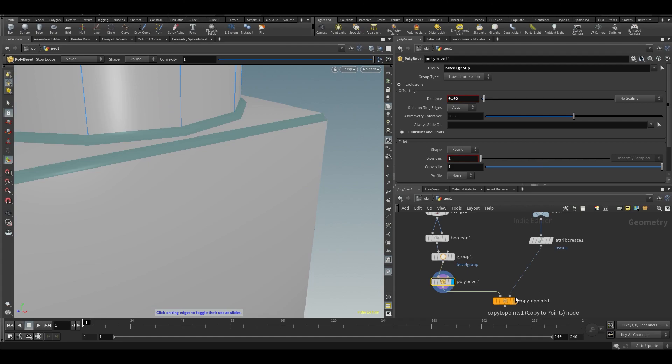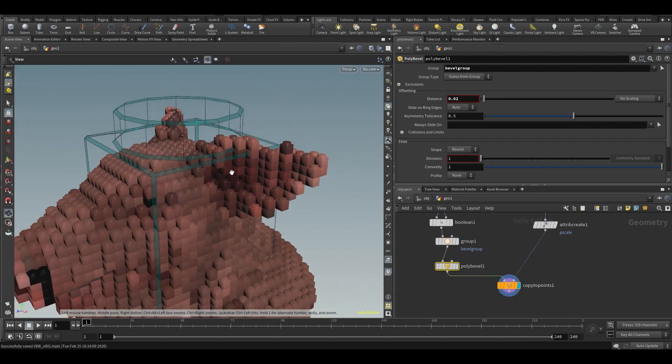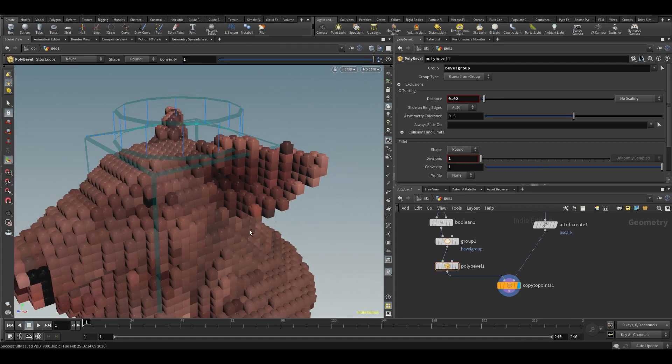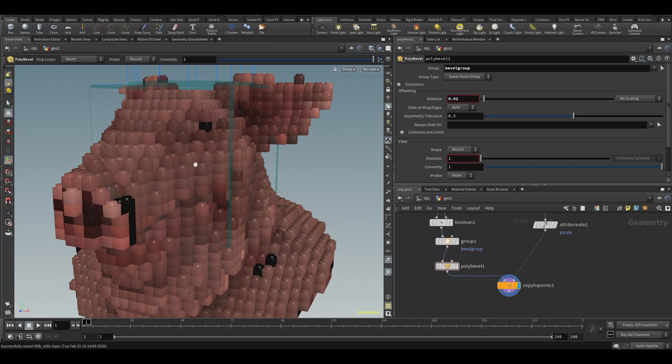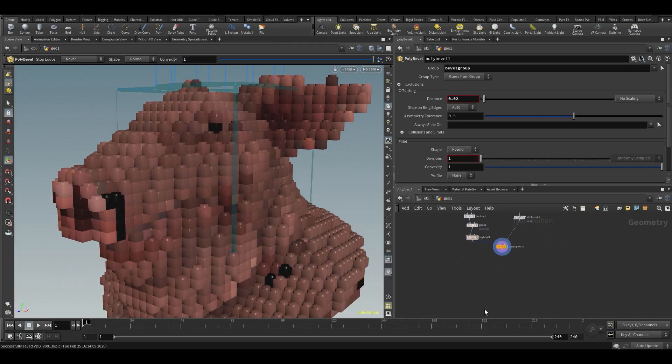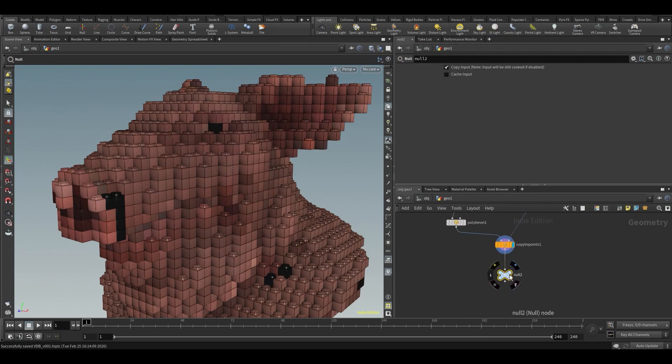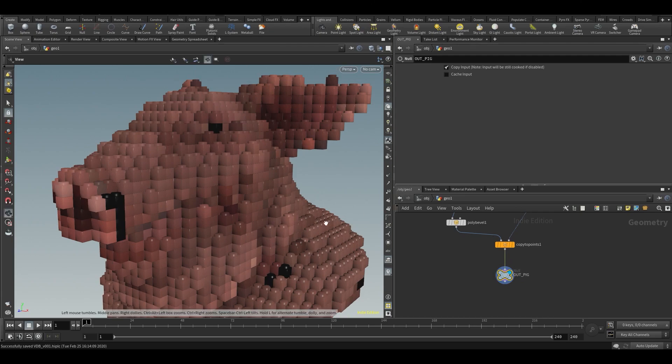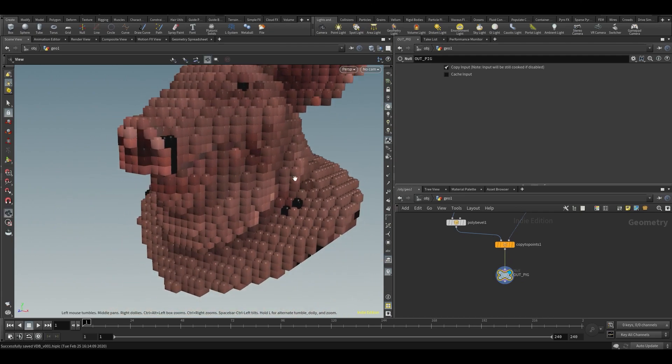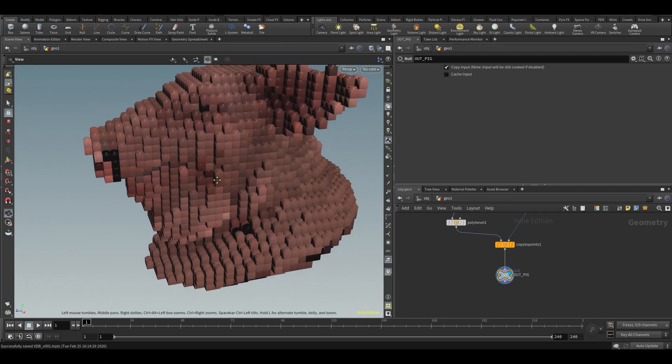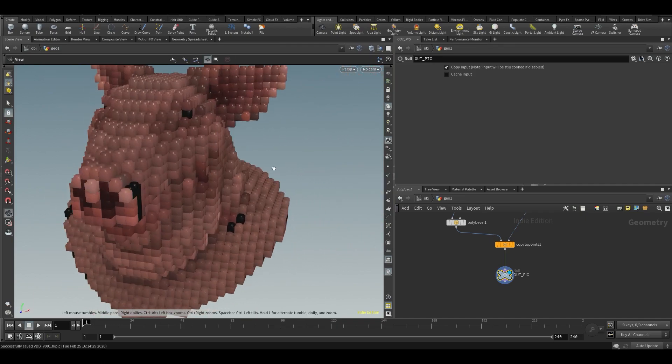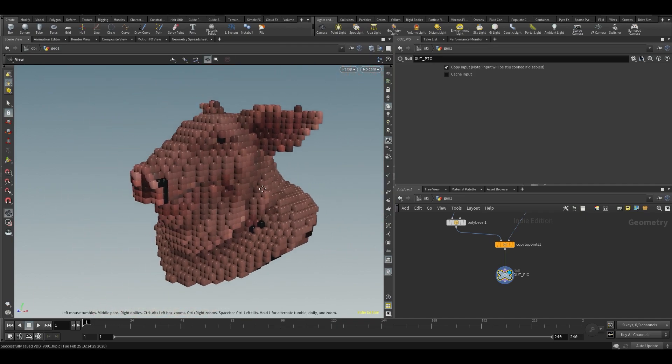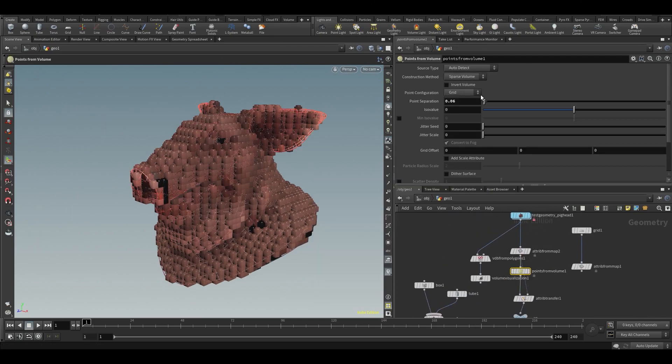Boolean group bevel. Now we can actually bevel it by a normal amount. Let's view it. Is that cool or is that cool? Let's make an out lego pig.